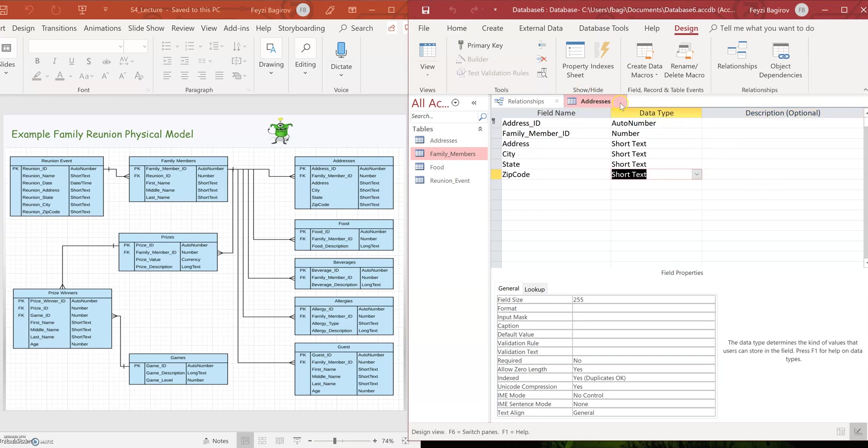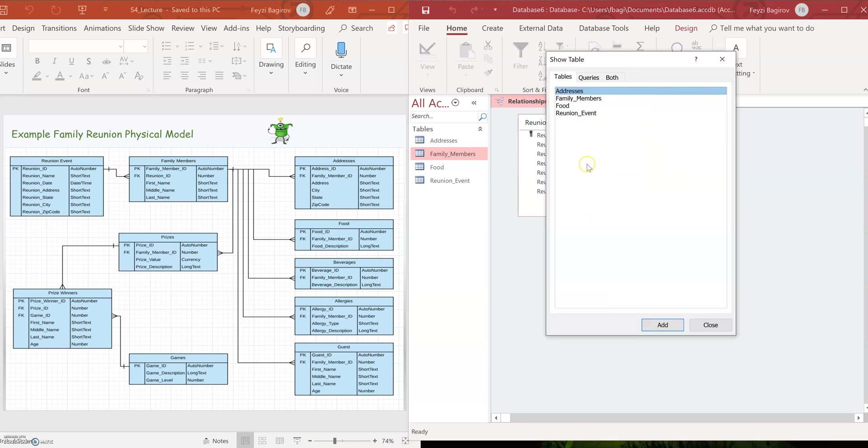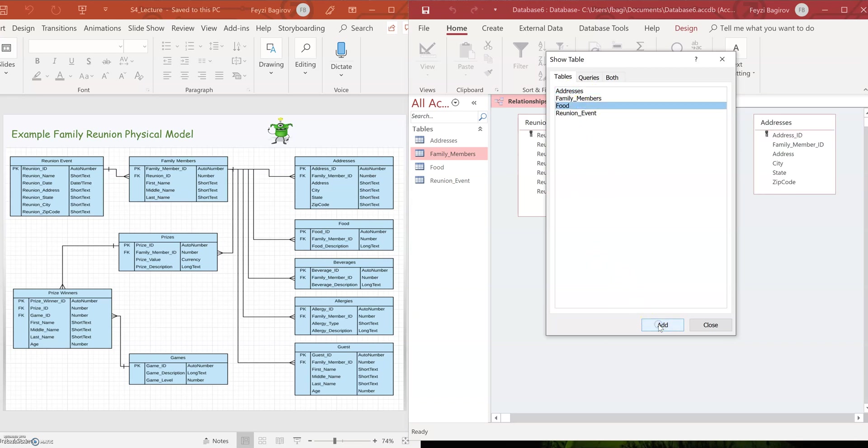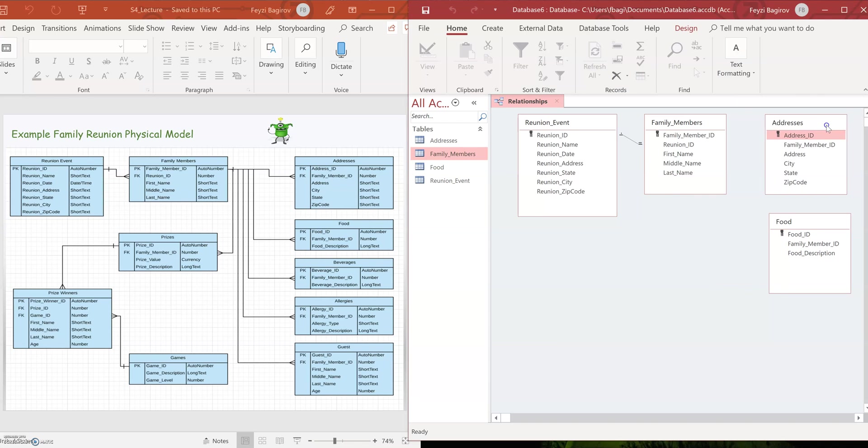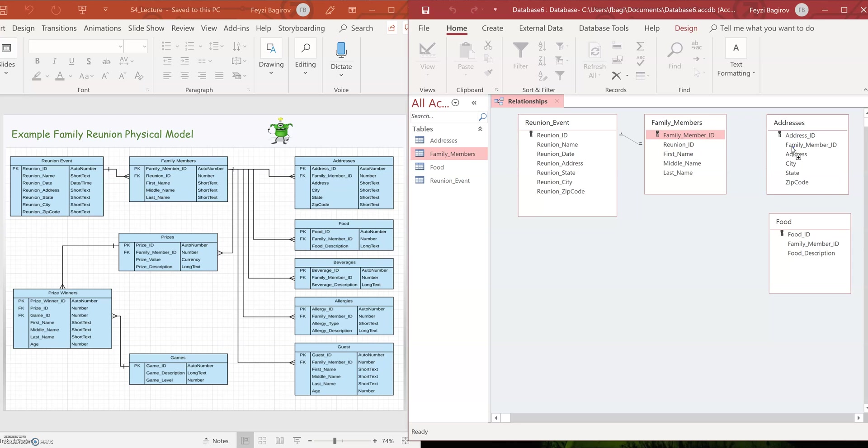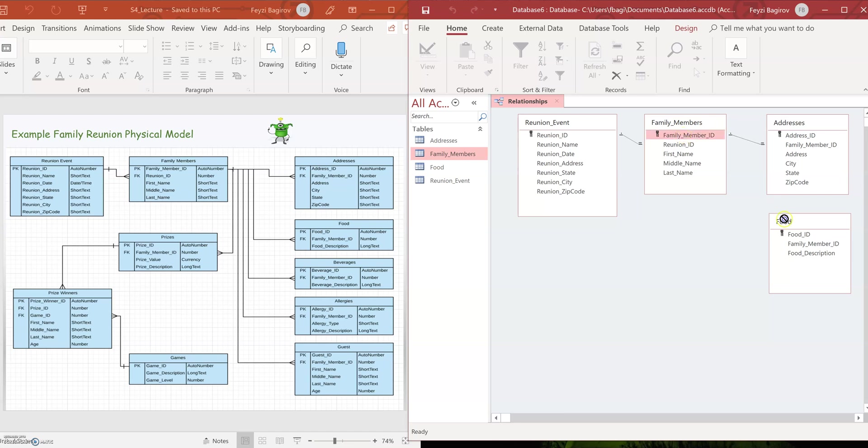So we created a couple more tables. Now let's go into relationships and add those two tables. So again, show table, we're going to add addresses and we're going to add food. Okay. We'll just drag it to make it look more like on the logical model. Now we need to establish the relationships between those two and that's done through the family member ID. So we're going to drag family member ID, hold and drag family member ID over the family member ID in addresses. Great. And same thing for this one. Great. All right.